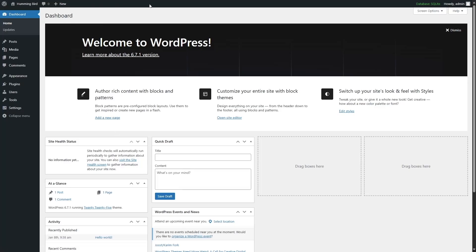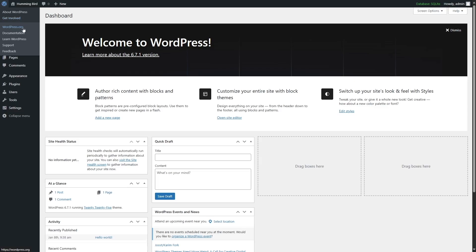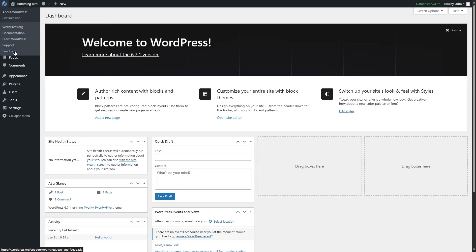Let's look at the toolbar. On the left corner of the screen, we can see the WordPress logo. If we hover our mouse over here, we can see a few options: About WordPress, Get Involved, WordPress.org, Documentation, Learn WordPress, Support, and Feedback. So in case you need to learn WordPress, need support, provide feedback, or look at the documentation, you can visit any of these links.